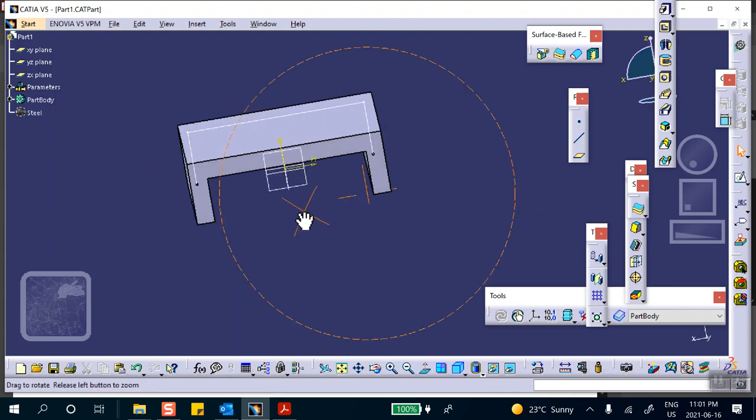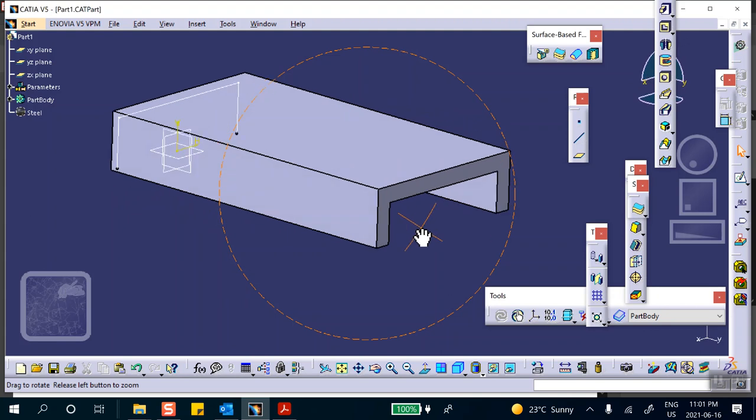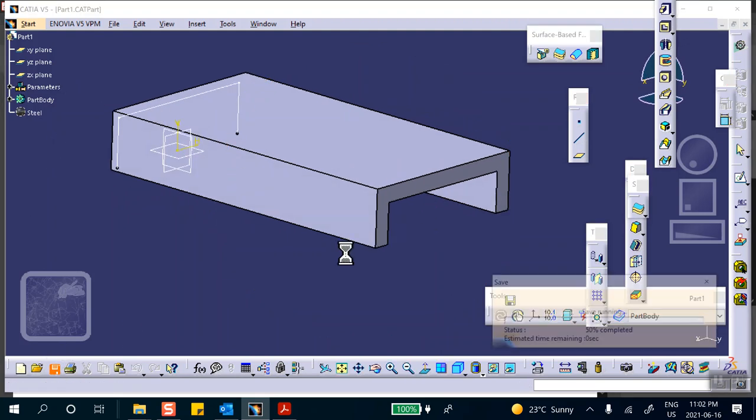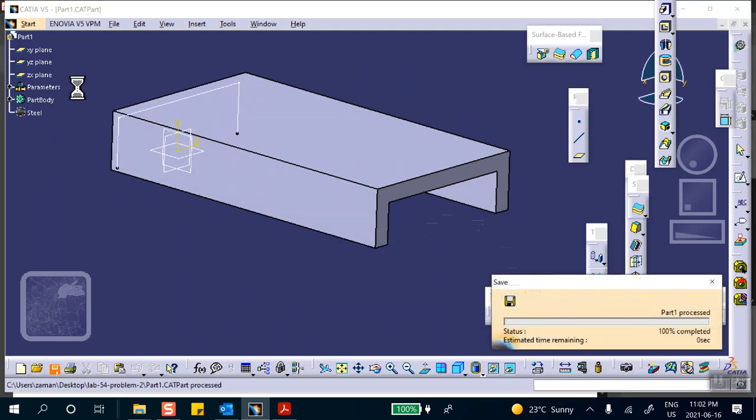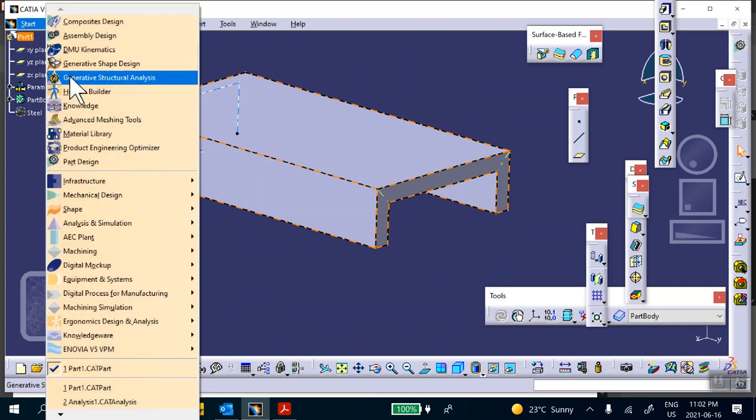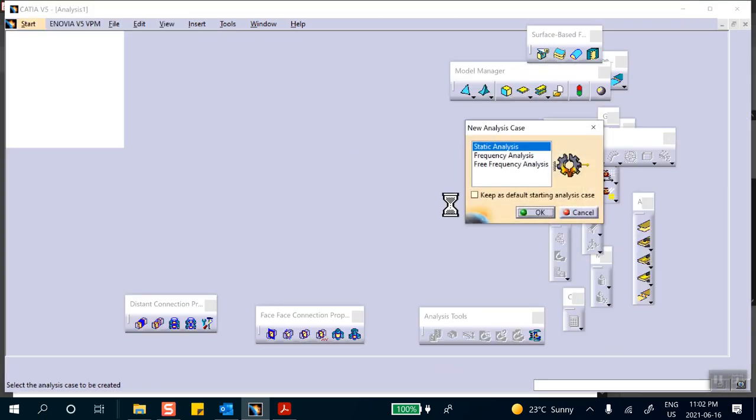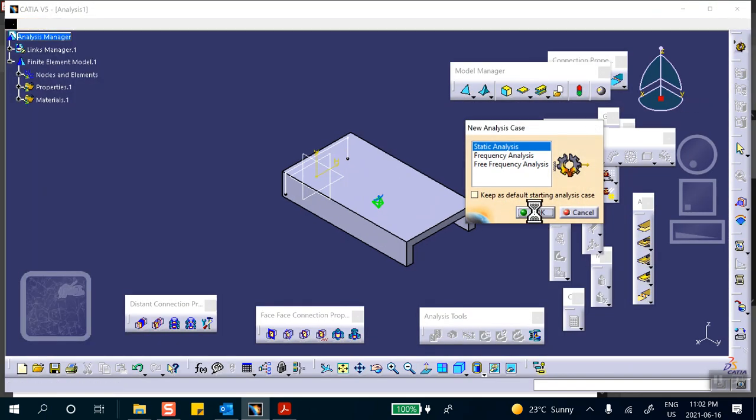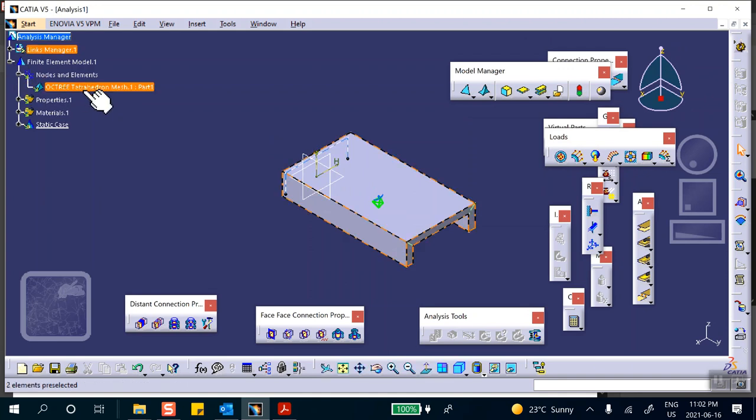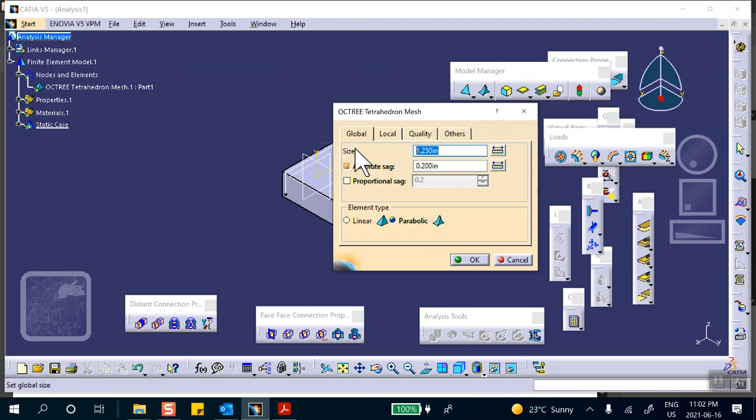Okay, so this is my steel. Save everything. Immediately we're going to go to generative shape design. CATIA will mesh this thing for you, but I'm asked to use parabolic tetrahedrals and two inches, two inch thickness.